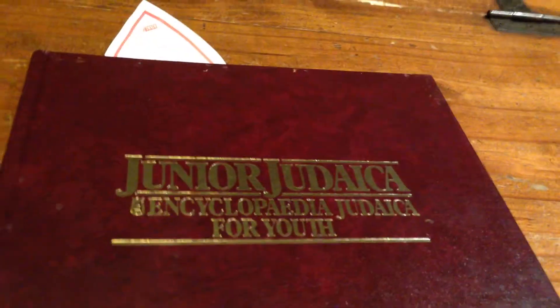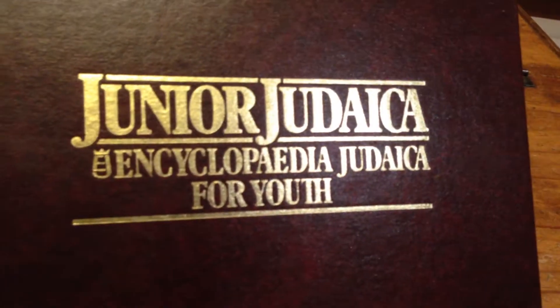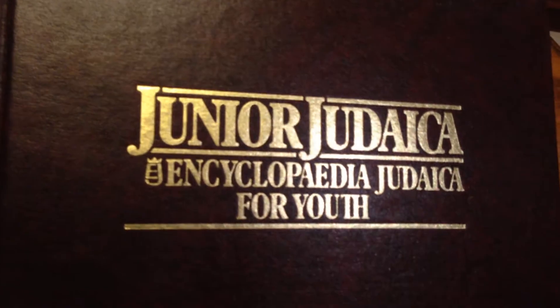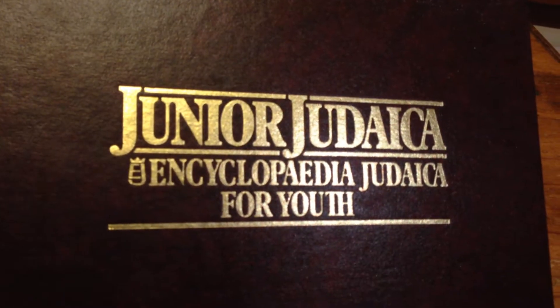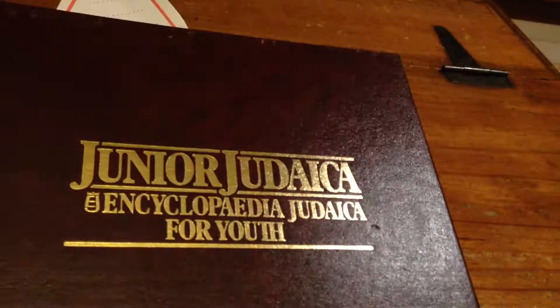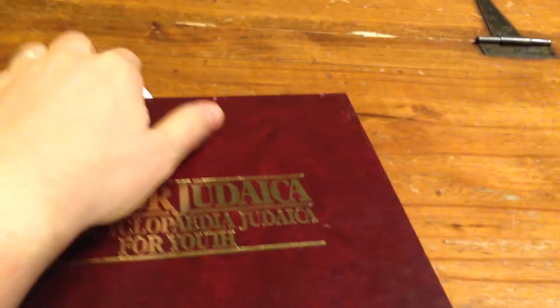Alright guys, I've discovered this really ancient calendar. It's from the Junior Judaica Encyclopedia Judaica for Youth. It was published in 1982.